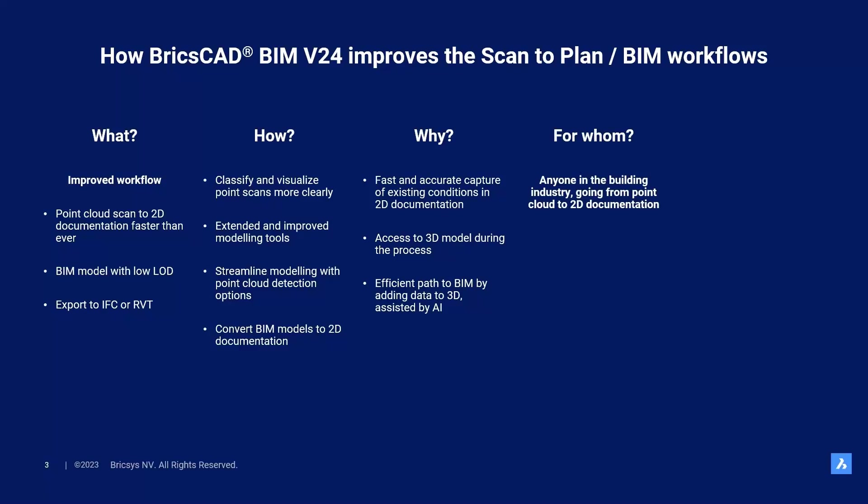For whom did we build this product, you might ask? Well, it's for anyone in the building industry going from point cloud to 2D documentation. And for which use cases can we use this workflow? Well, you can use it as a basis for renovation designs or the verification thereof. You can also use the 2D plans and 3D models for quantity takeoffs, facility management, and so much more.